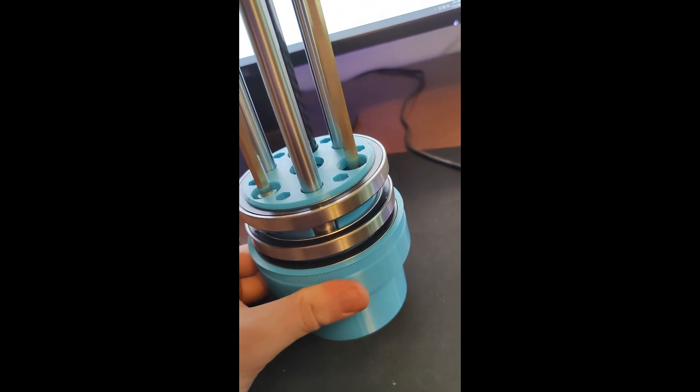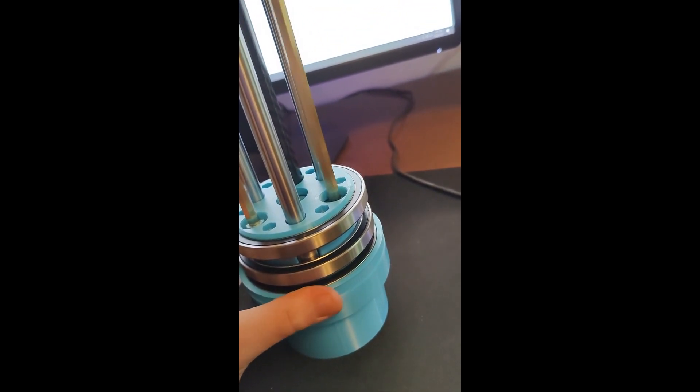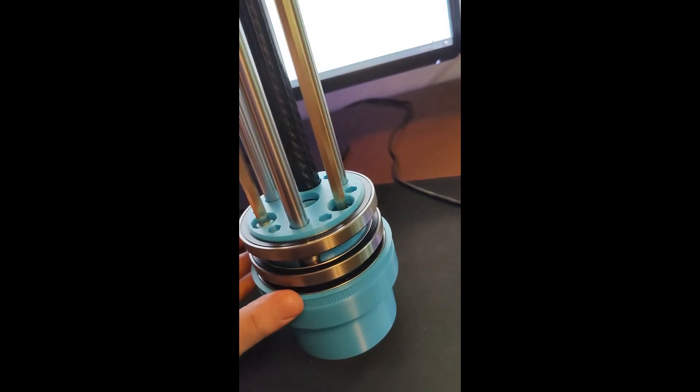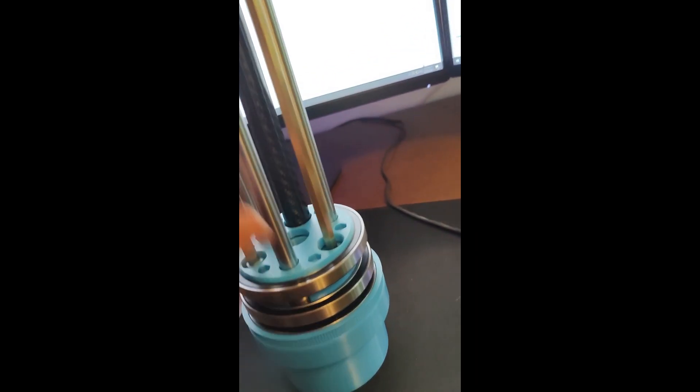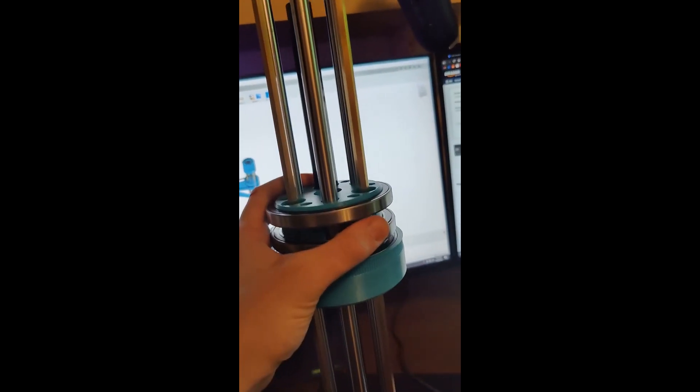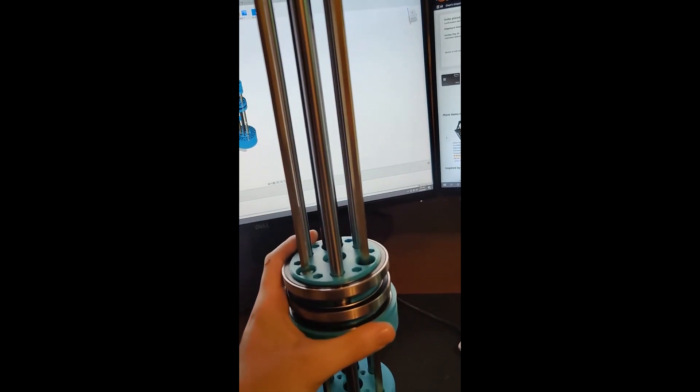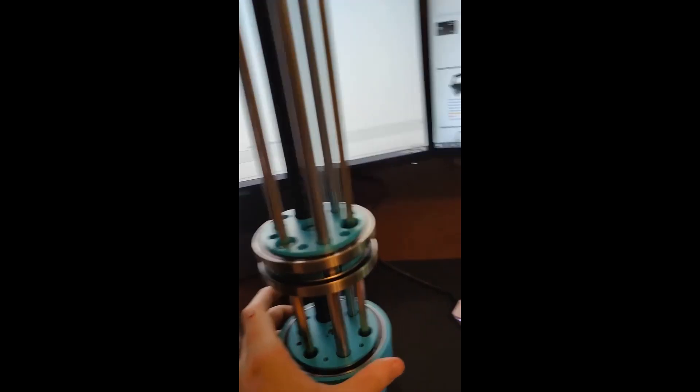If you spin this bottom ring, the top one rotates. I won't be able to do this one-handed, but everything slides up and down and it still works.